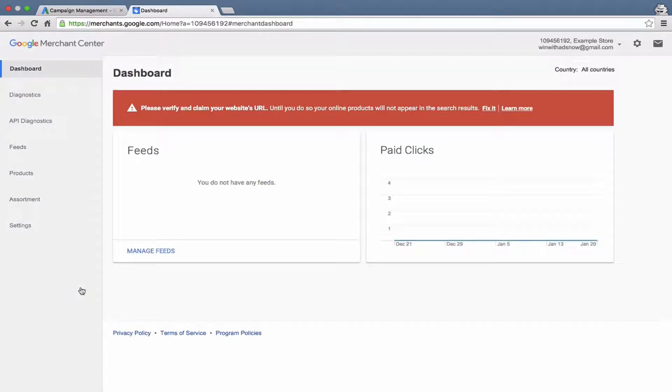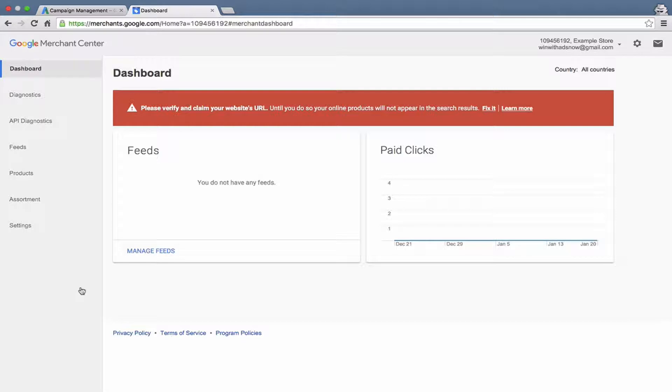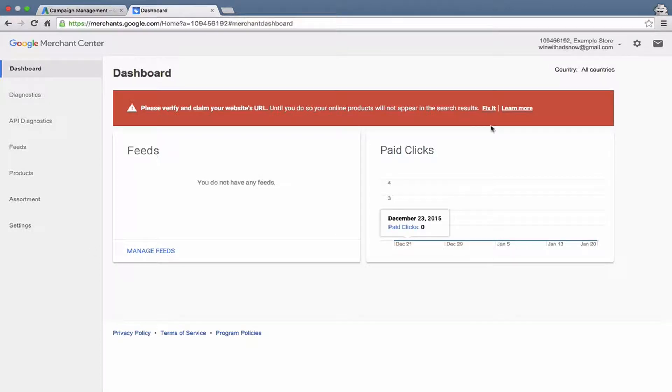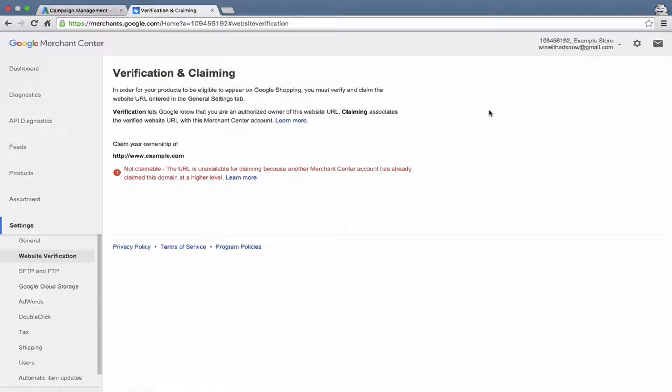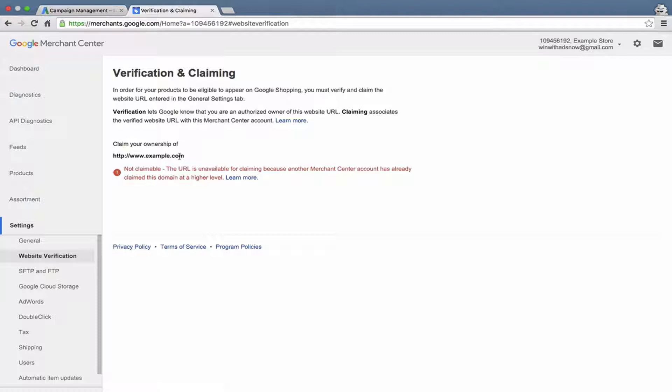And the way that verification works is Google needs you to verify that you actually own your domain so that you have the authority to claim your domain in the Merchant Center account. And there are a couple of ways to verify it. And Google will give you all the options, list all the options here. Here, let me go ahead and click on fix it here. And it would give you options here if it was a URL which had not already been claimed by somebody else.